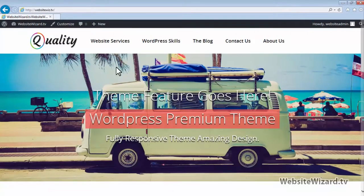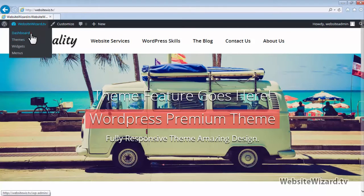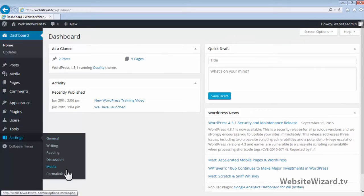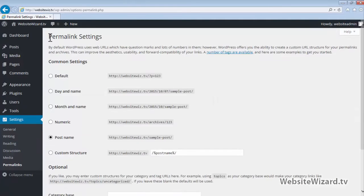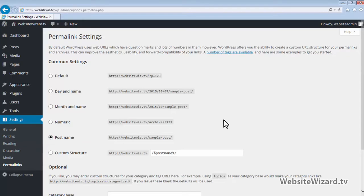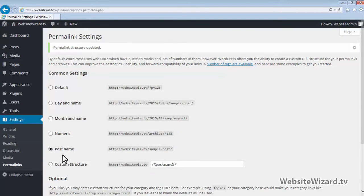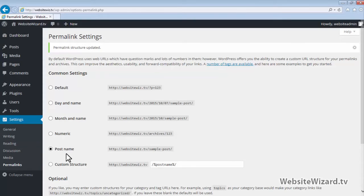Let's head on over to the WordPress dashboard. Come down to Settings and click on Permalinks. Under the Permalinks settings, you want to select Post Name and scroll down to the bottom and click Save Changes. Post Name is the most SEO friendly permalink structure to have on your WordPress website. What this does is it will make the post or page name the URL for that post or page.